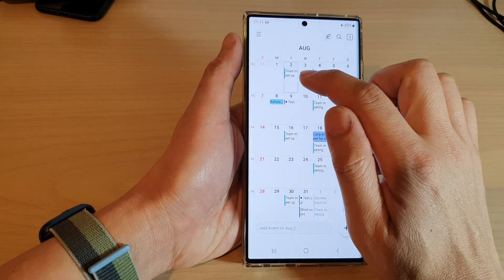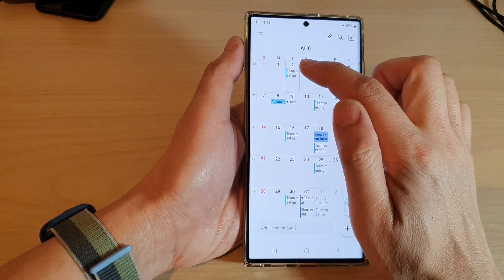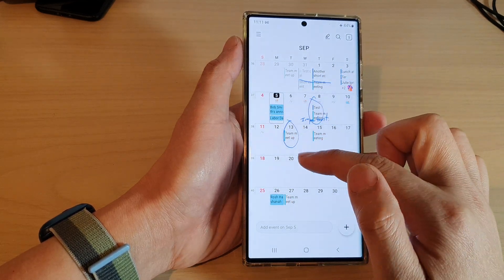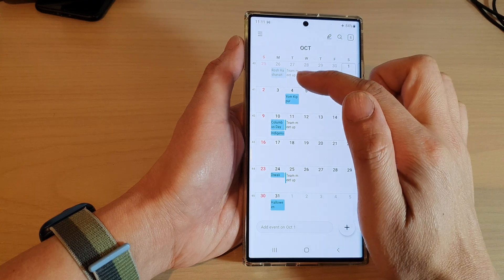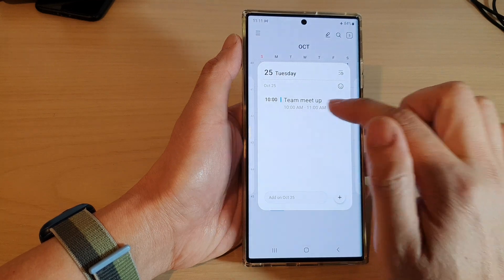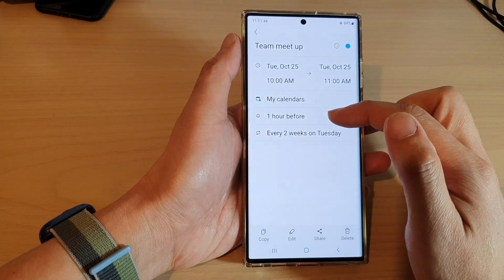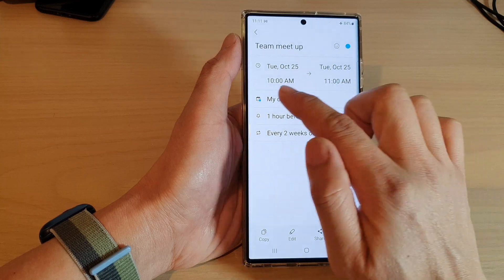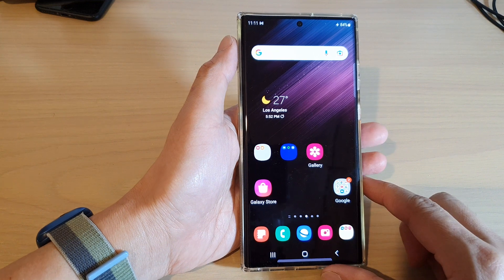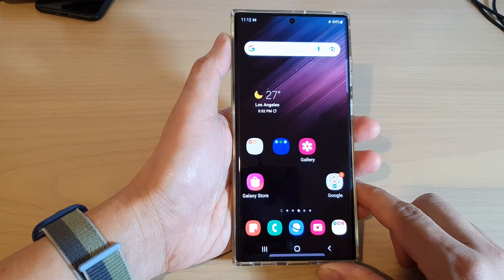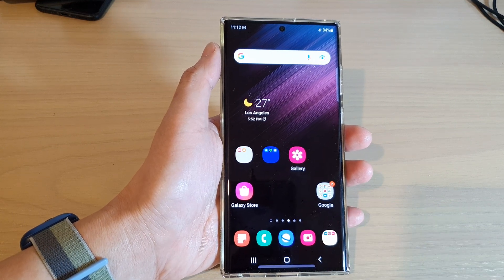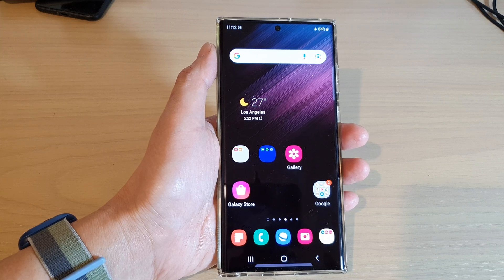Now we have set up a team meetup every second Tuesday, which will go on indefinitely until you cancel the event. Tapping on it shows the team meetup at 10 a.m. to 11 a.m., and it will notify you one hour before, saved to your calendar, every two weeks. That is how you add a recurring or repeating event in the calendar app on the Samsung Galaxy S22 series. Thank you for watching — please subscribe to my channel for more videos.